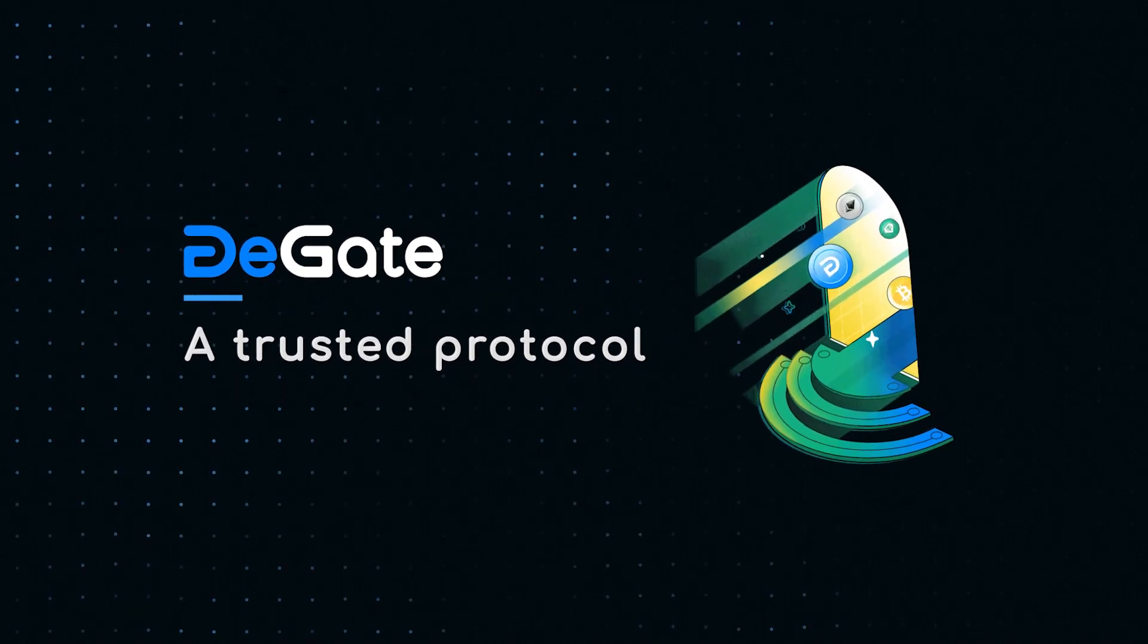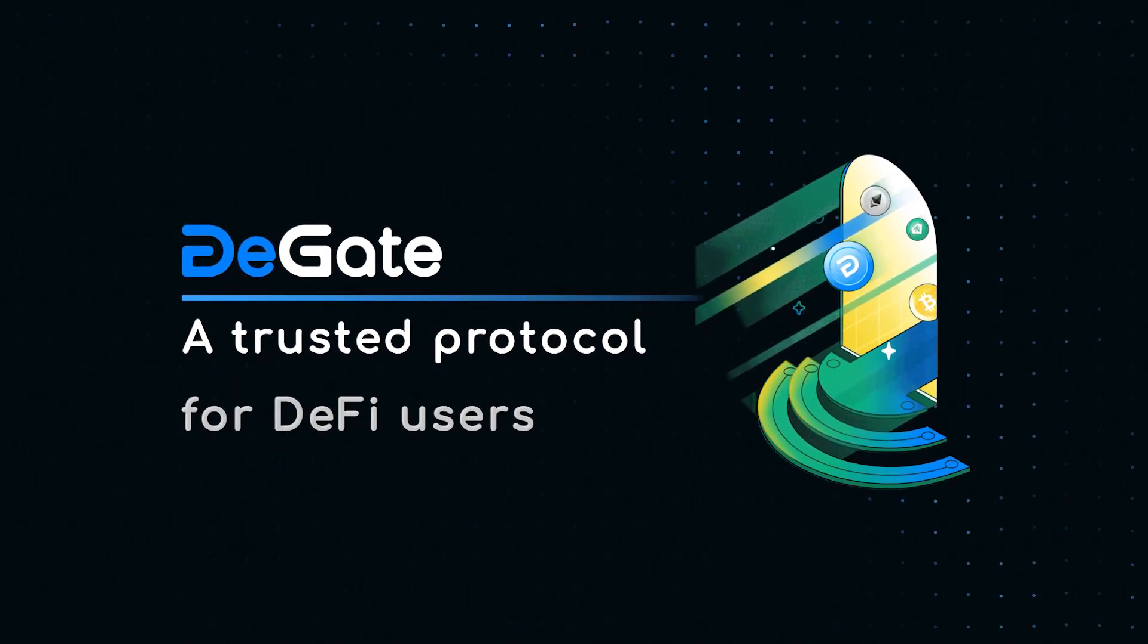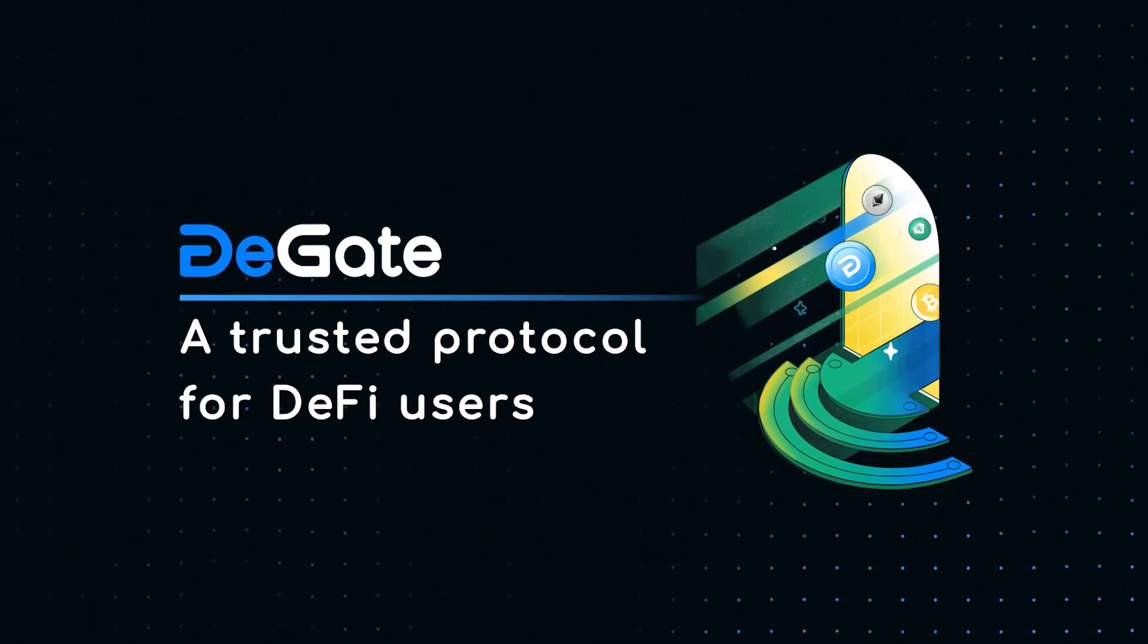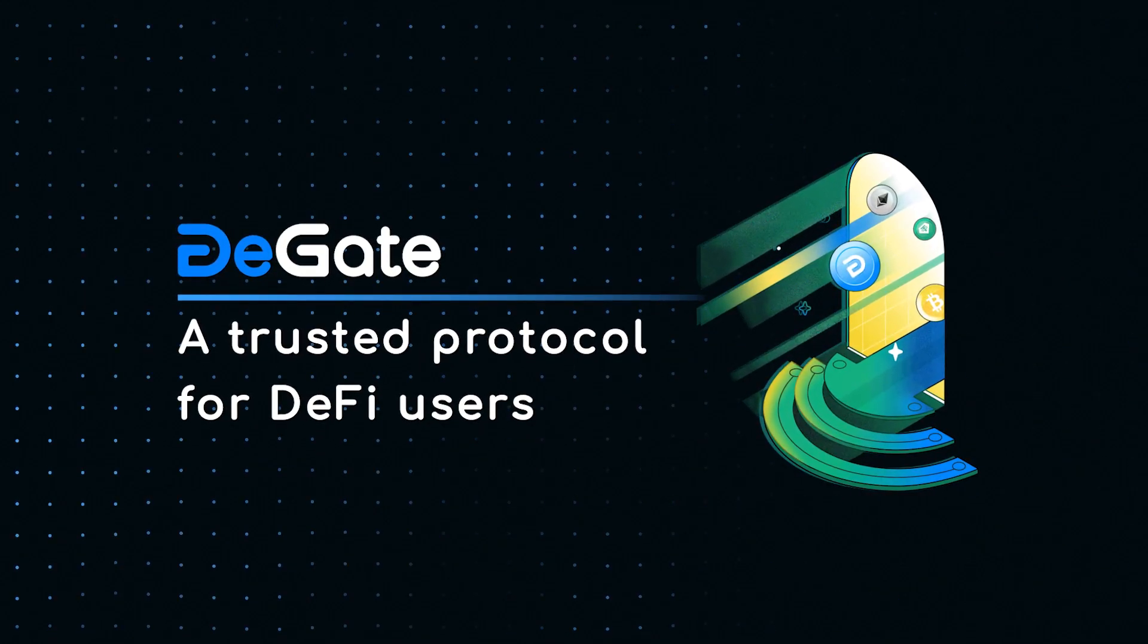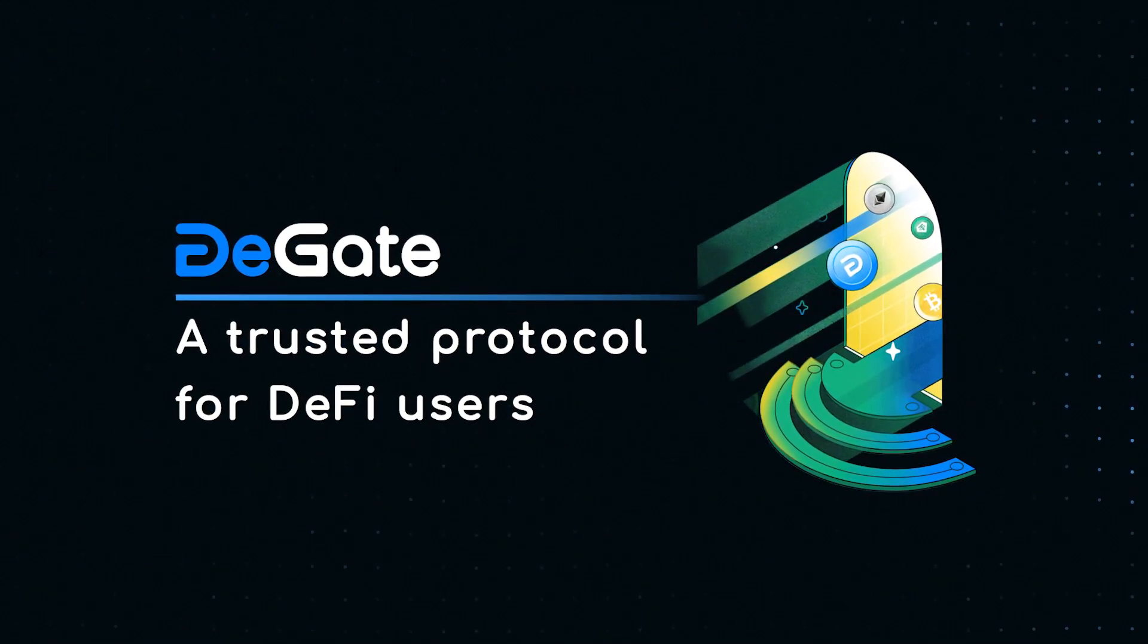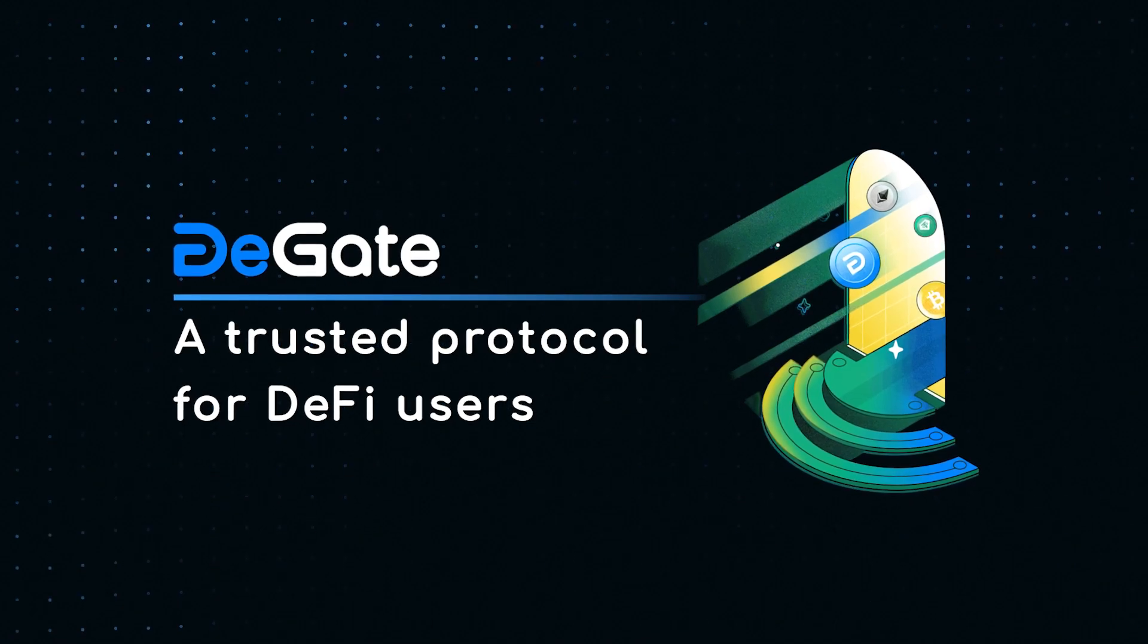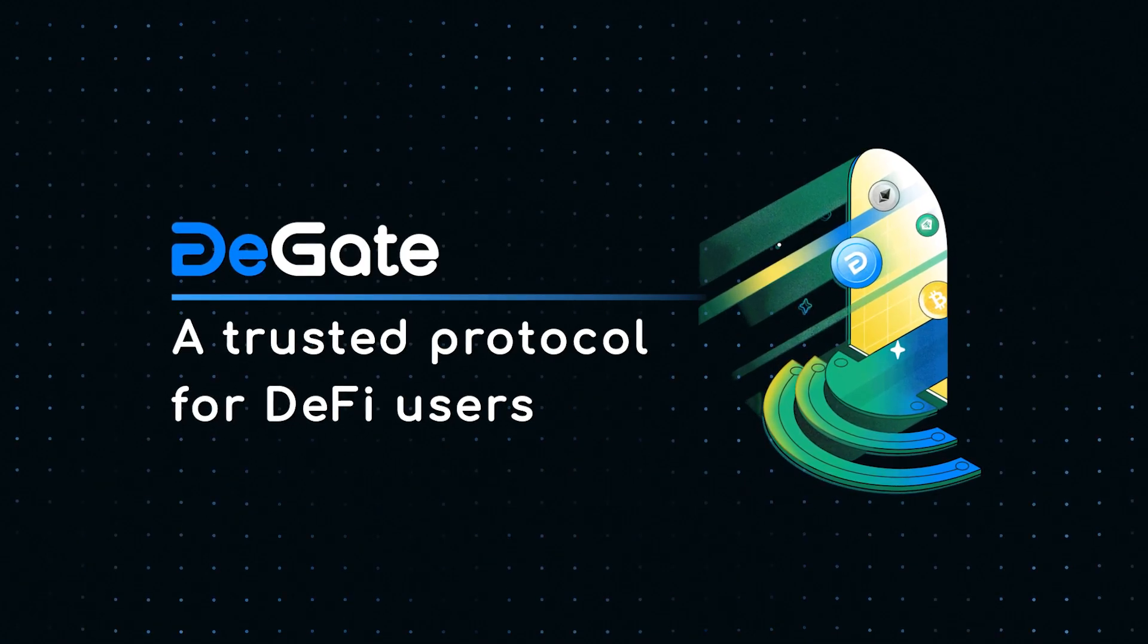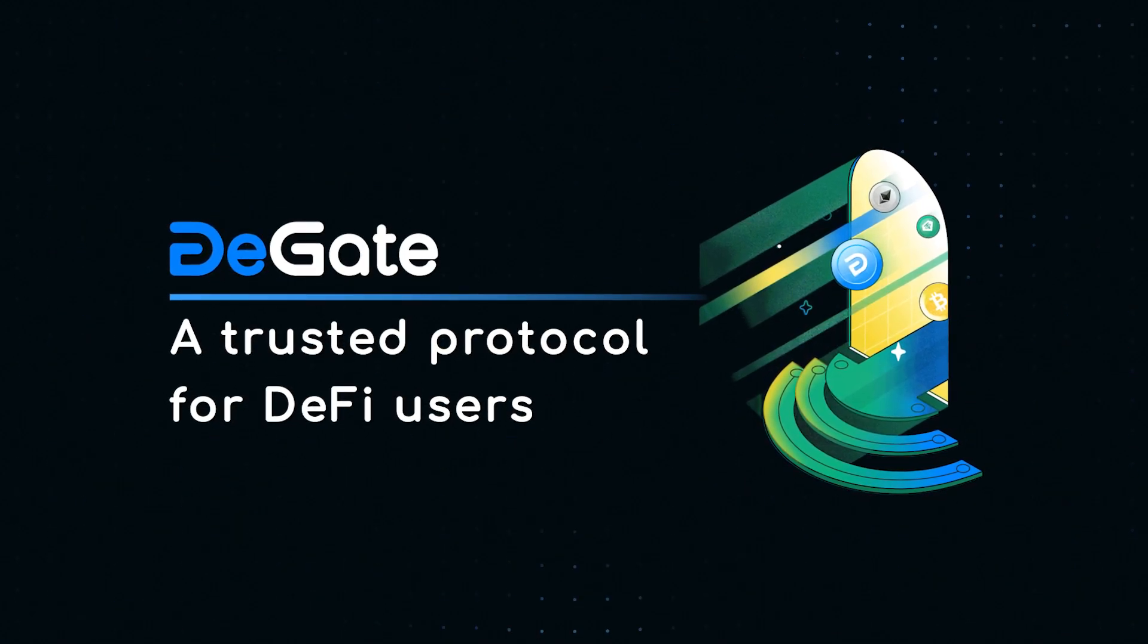DeGate built a fast, safe and reliable trading exchange for DeFi users to trade effortlessly. Visit DeGate.com and start today.